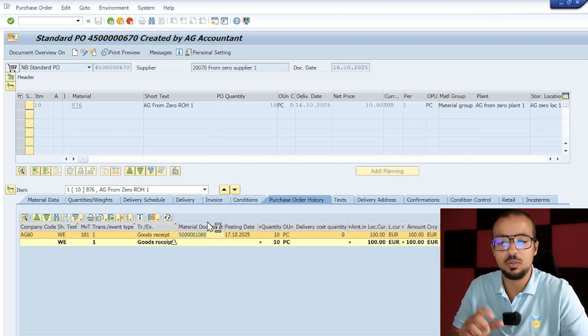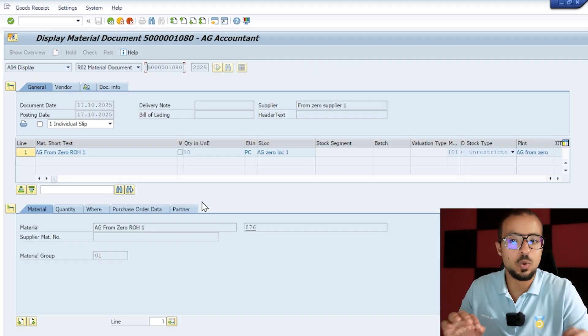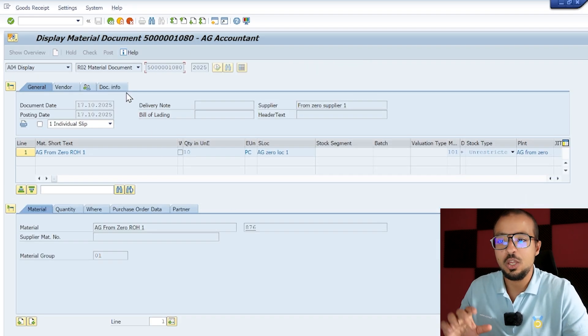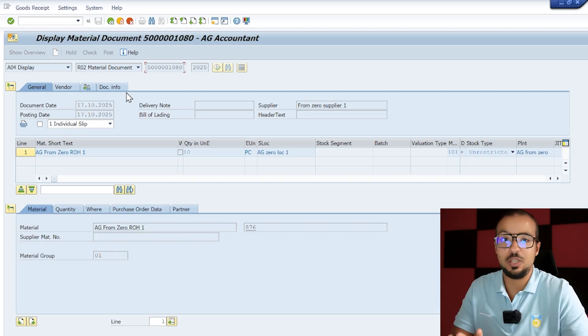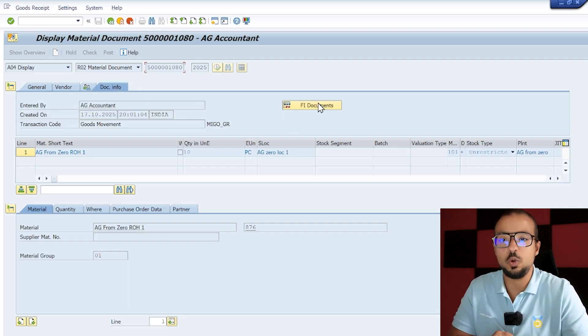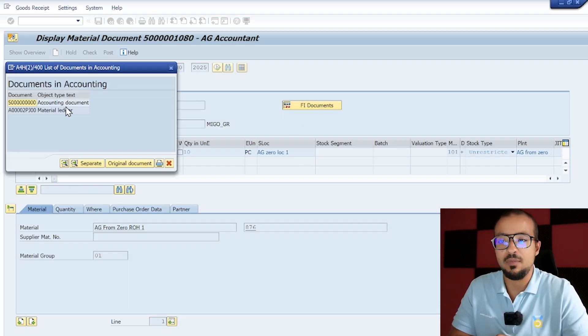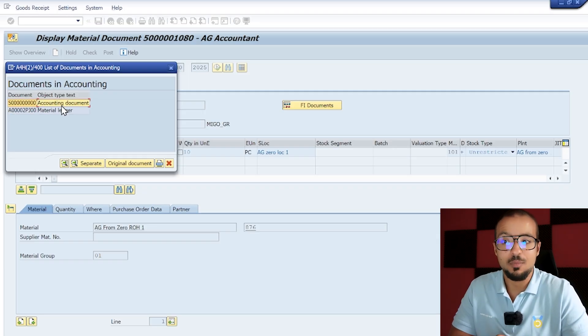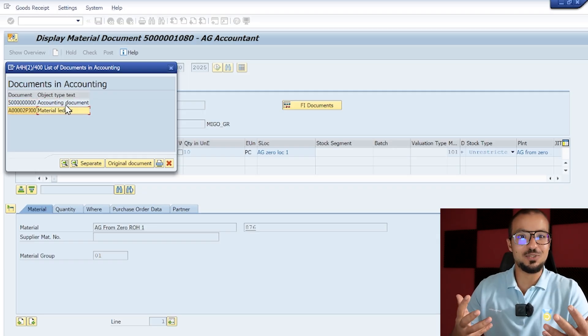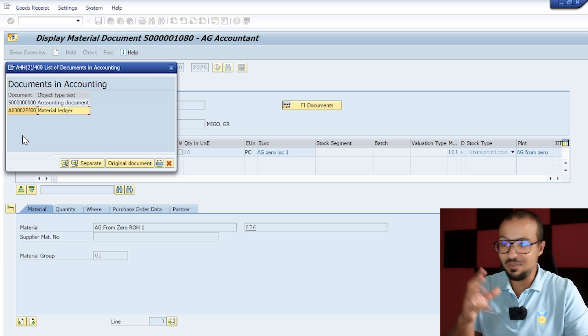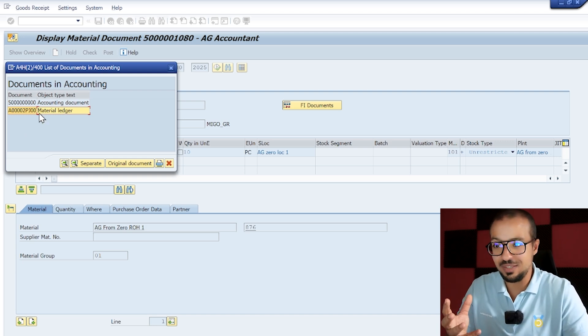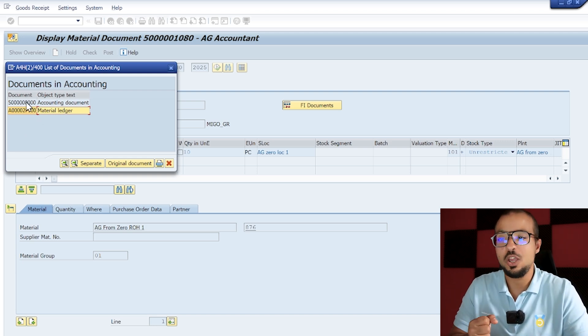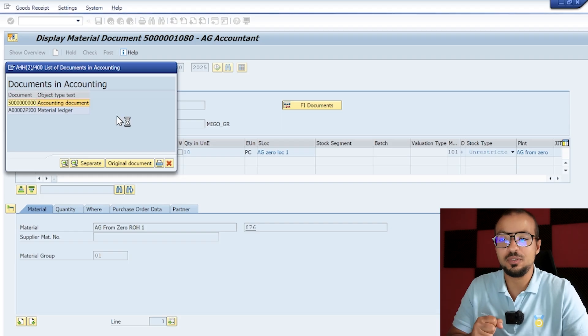This is the goods receipt we posted together. I did not show you the accounting entry that we configured, so let's go to the accounting, to the material document, just to check quickly the accounting document that we posted. If I go here to document information, FI documents, we have an accounting document and a material ledger document. Both of these we configured together.